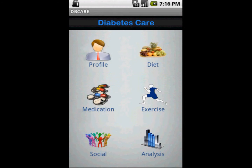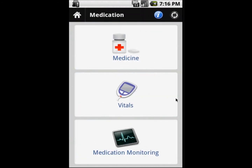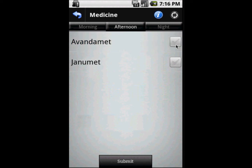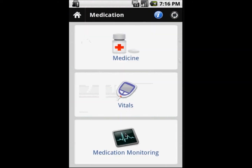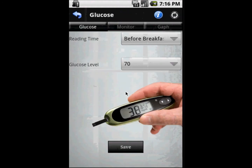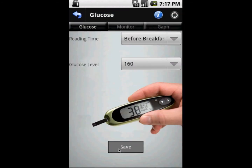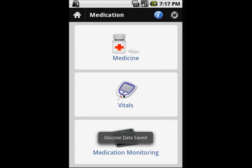Now we move on to our medication module. Here you can take any medicine that has been prescribed by the doctor — you click that medicine and it gets checked. When you submit it, that means you have taken it. You can enter the time at which you took it, and also enter your vital information such as your glucose level and the time of day at which you took it. You save that information.